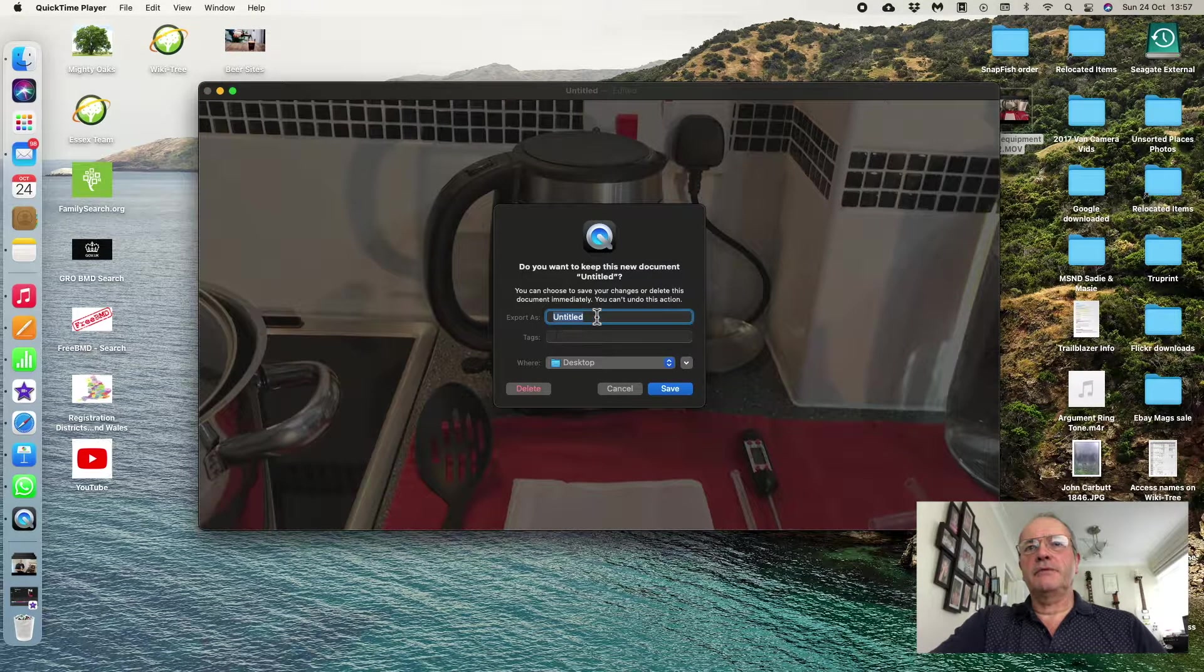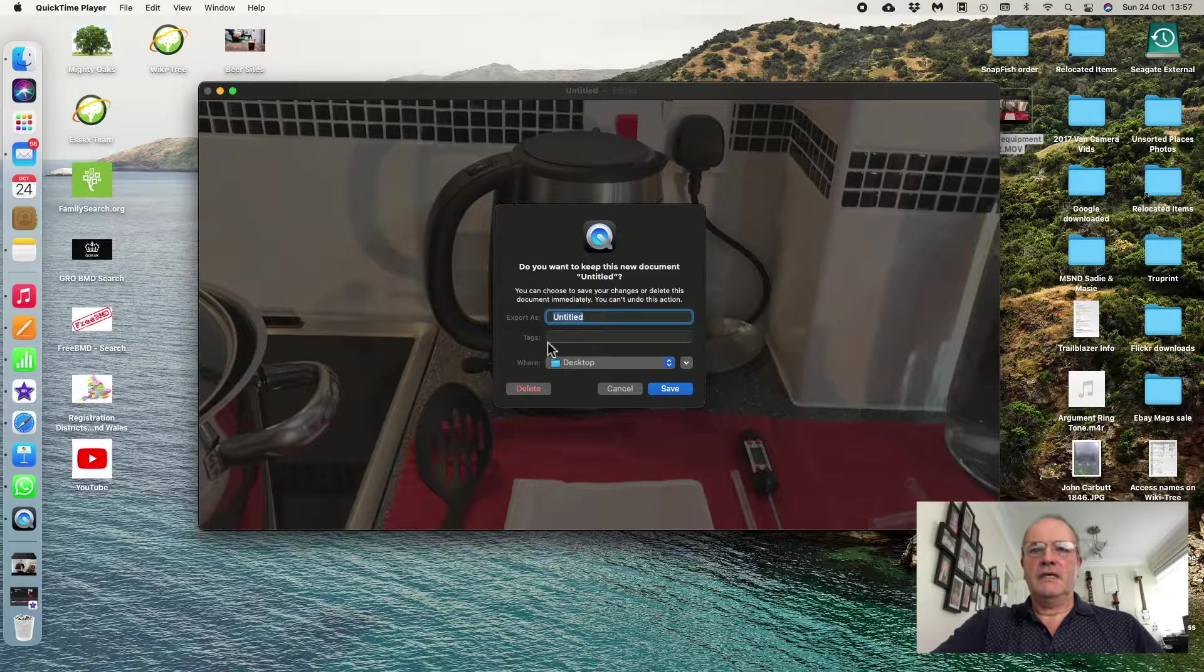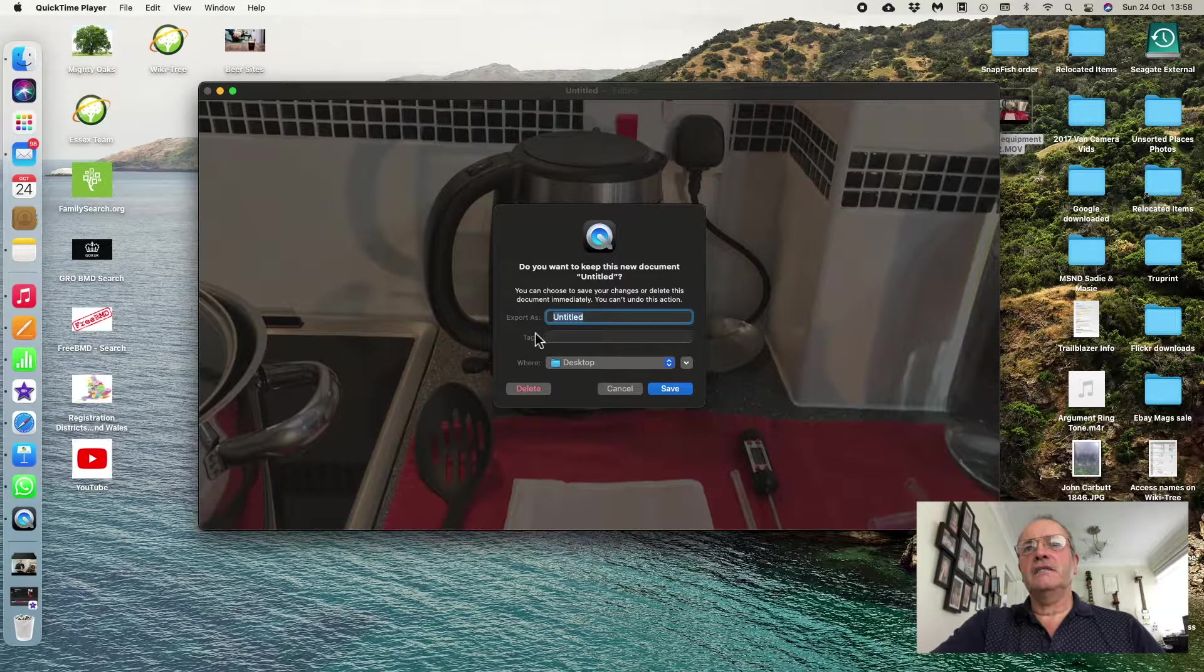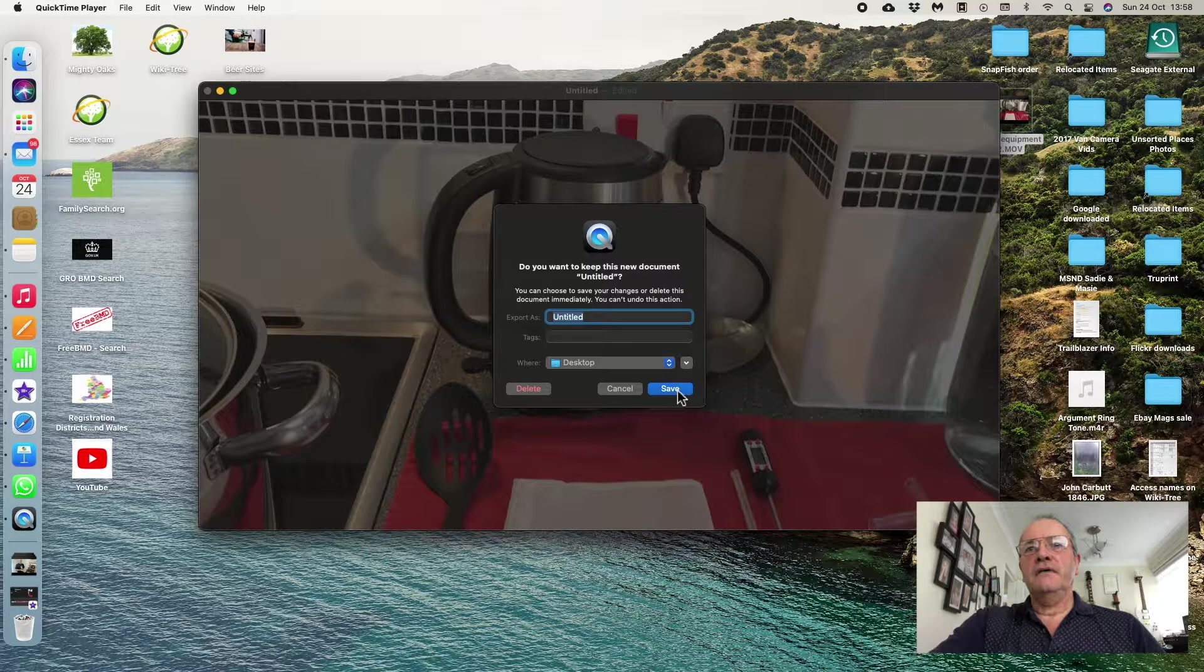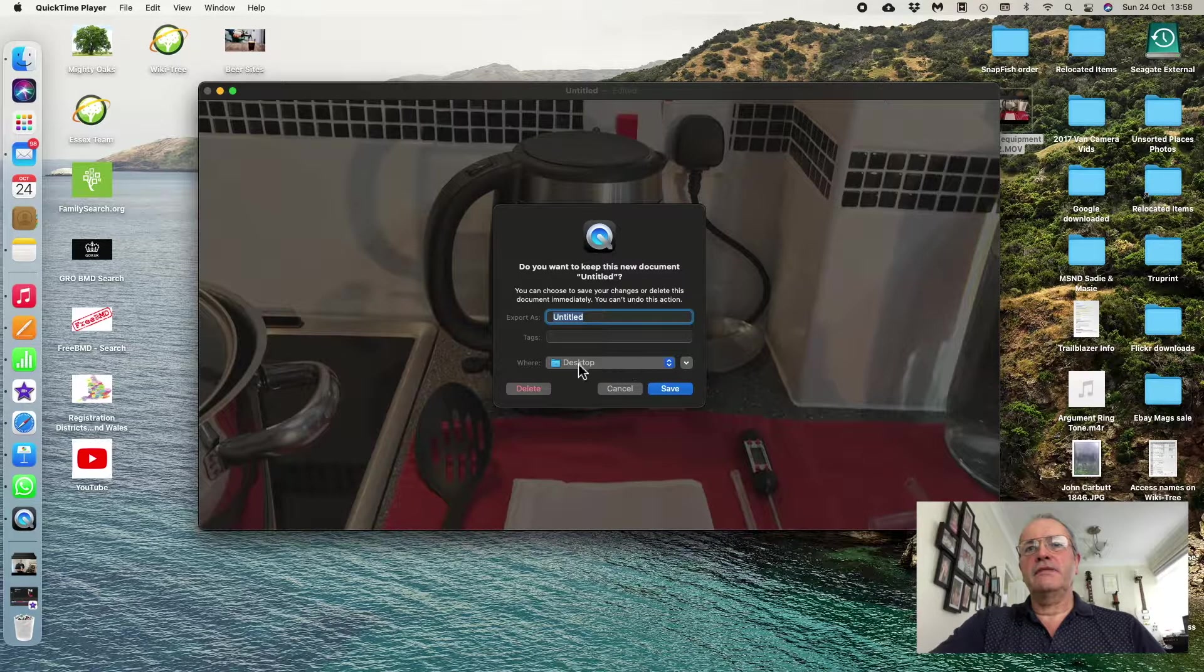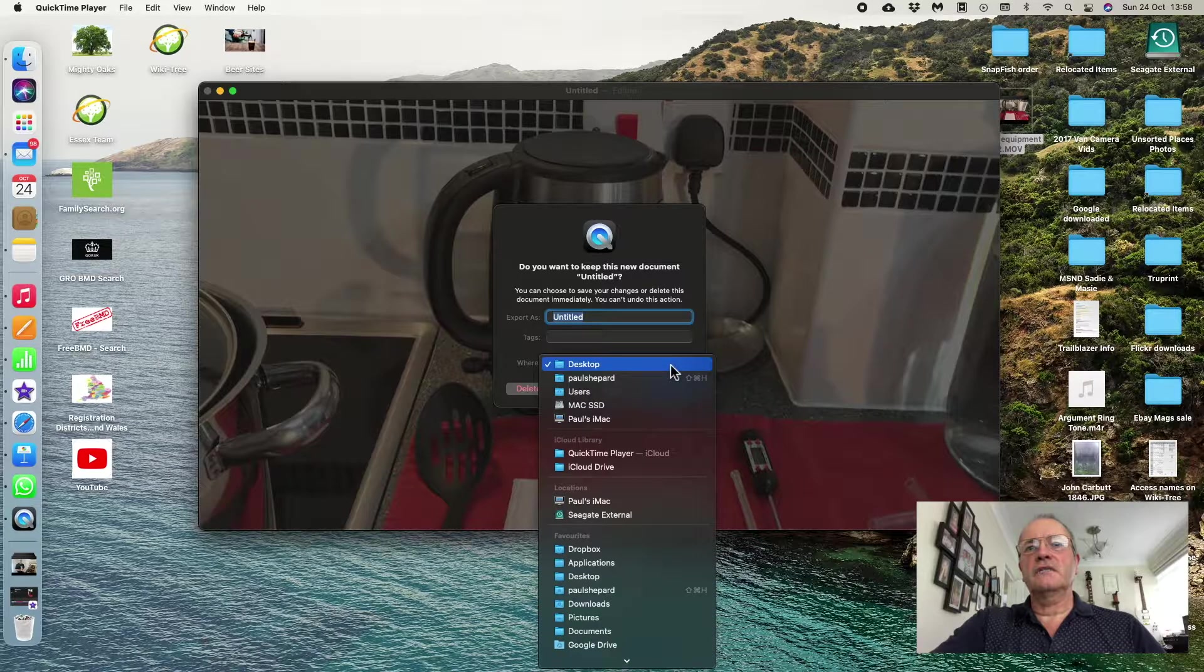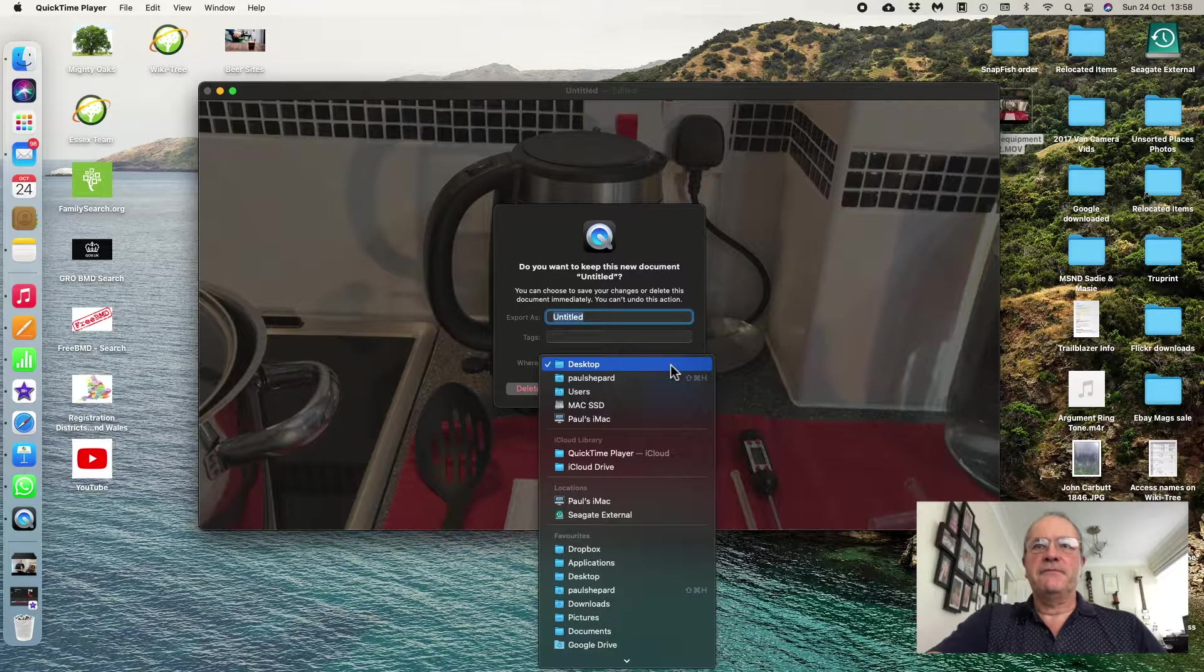And if I want to keep this trimmed edited video, I can save it. And it tells me there where I can save it to. I can change them things and save it anywhere, but Desktop is always the best place because that way, the Desktop—you know where that is.